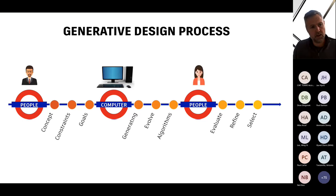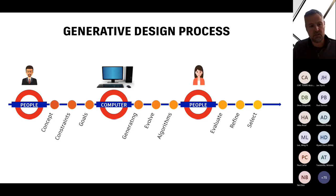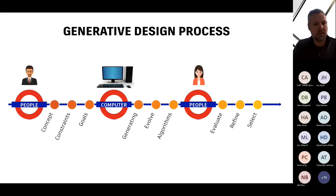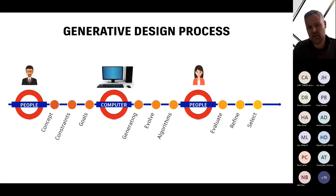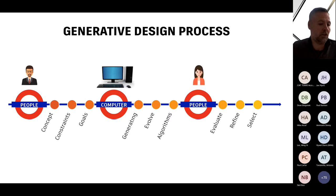Then it's the BIM professionals who take all of these results, evaluate them, refine the selection, get a final solution, select it, and integrate it into the BIM model. As you can see, it's a more thoughtful way of approaching a design than playing that game of battleship — make a design, test it, tweak the design, test it again, tweak it again, test it again, and so on, until you hopefully find something suitable for your customer.